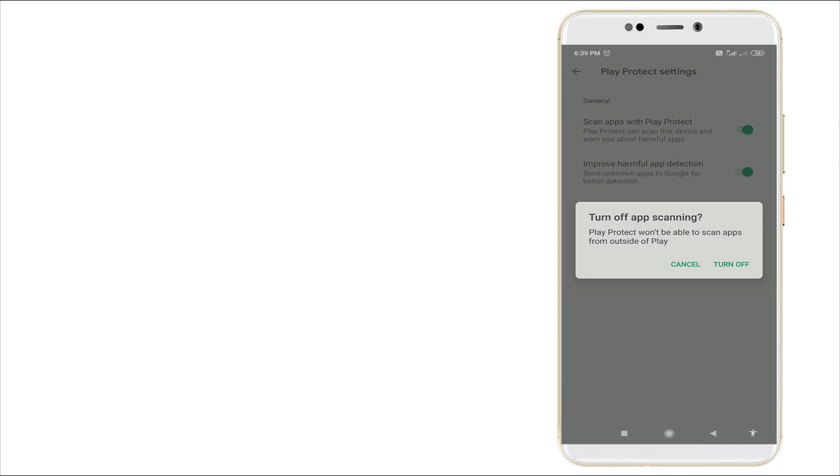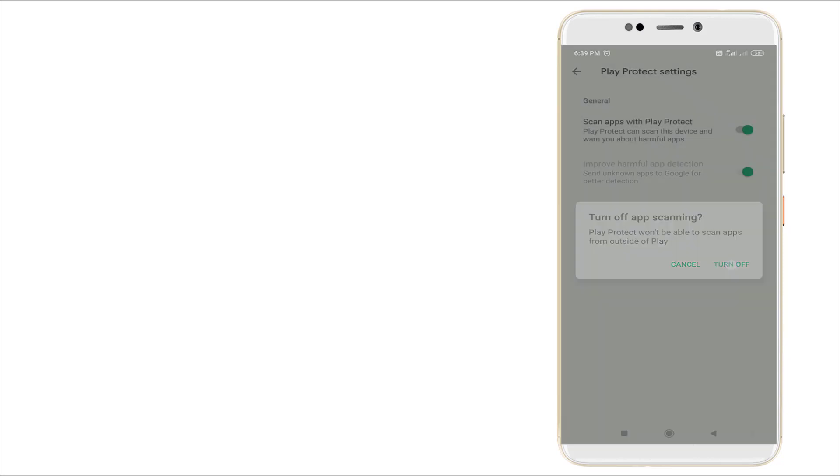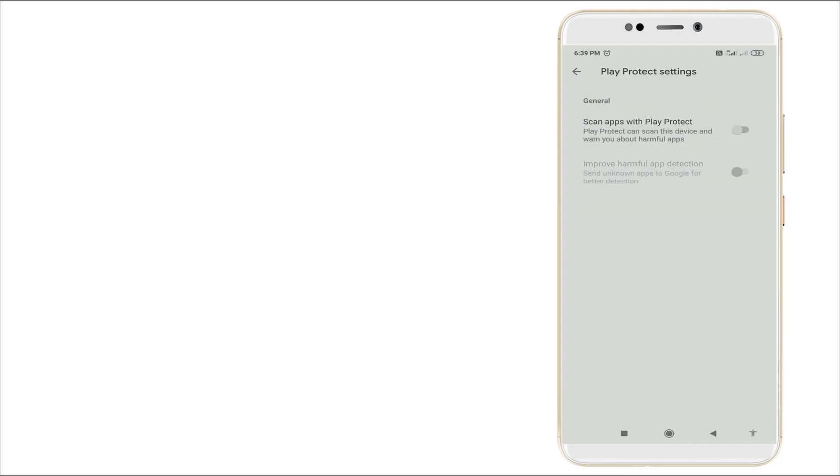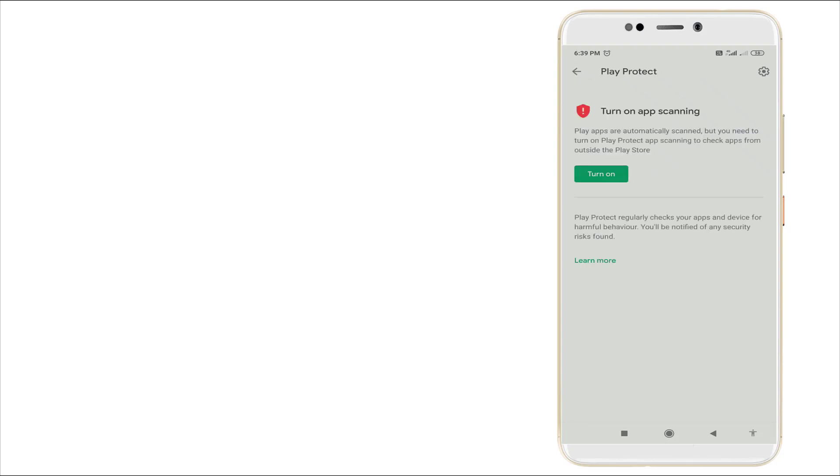Turn off app scanning. Play Protect will not be able to scan apps from outside of Play. Click turn off. Once you turn off, it will be in off condition. Go back and you can see the warning.